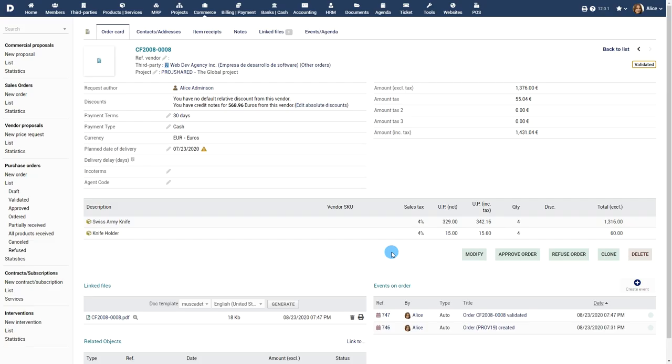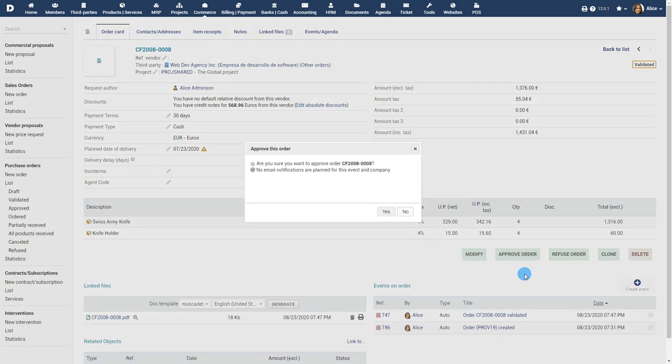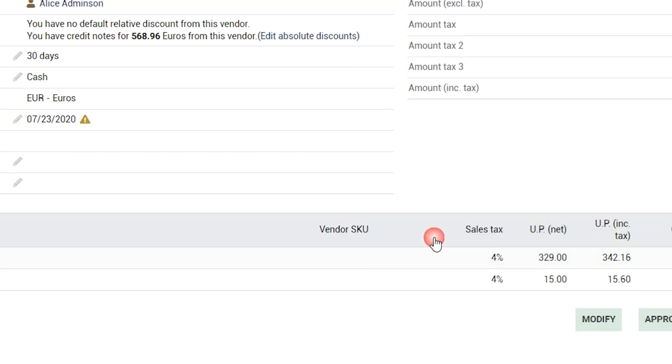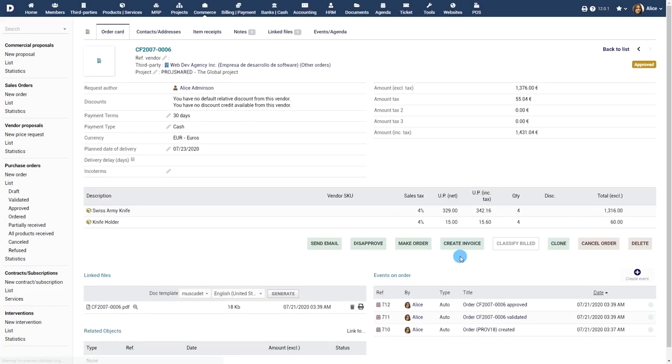Now the purchase order can be approved. Approval must be done by a user with the permission for purchase order approval. Note that if the user creating the purchase order has the permission to approve, the validation and approval will be in the same step.